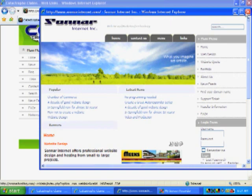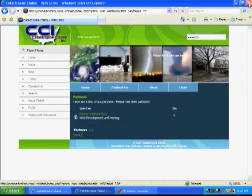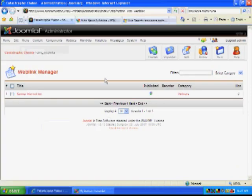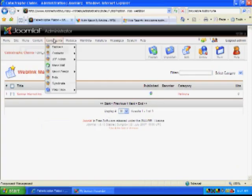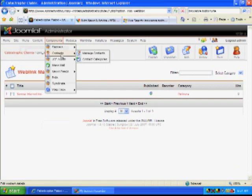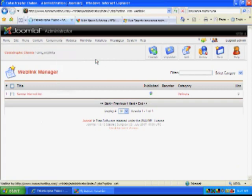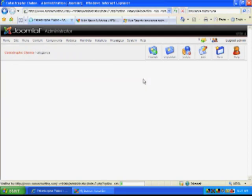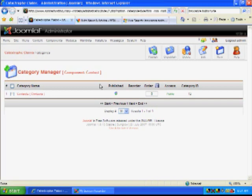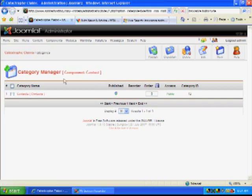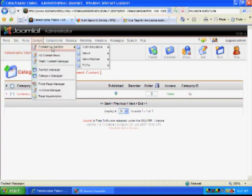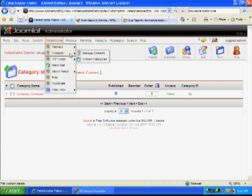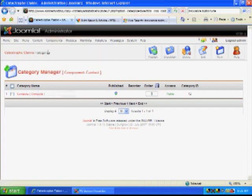So that is how a few of the modules and components work. Some other things you can do is the different departments in your business. And that would be under Contact Components. And it would be under the Content Category section. So here you can make different departments as a category, and then your different contacts would be the people under those contacts.